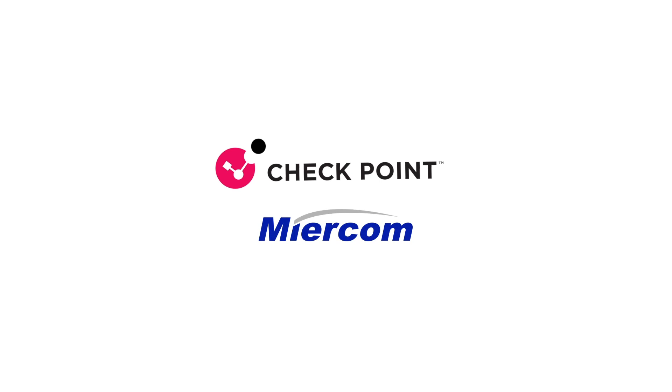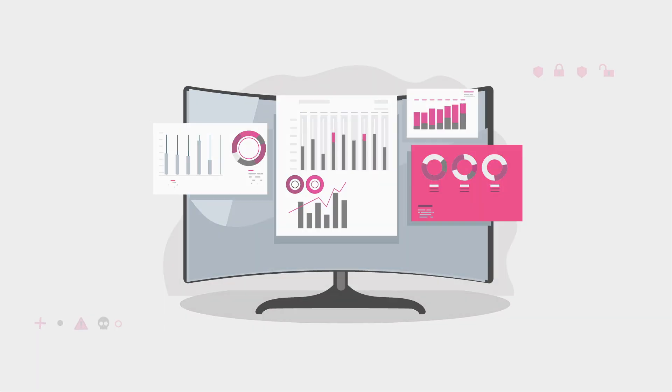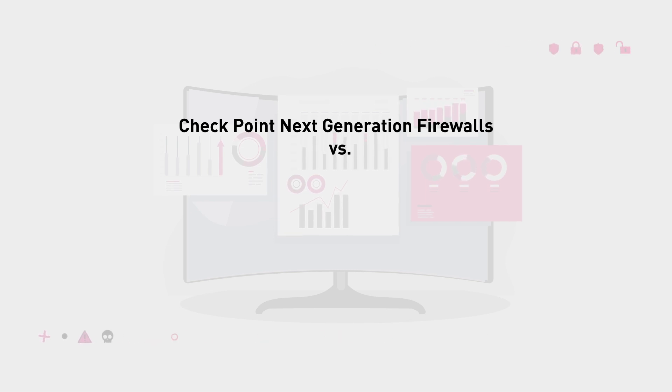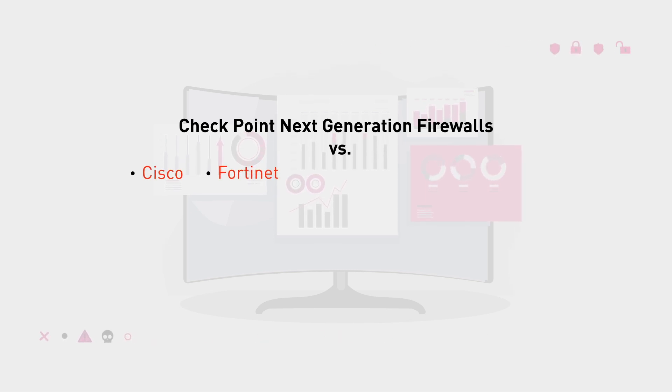Myrcom tested how effective our Checkpoint next-generation firewalls are compared to other big names like Cisco, Fortinet, Palo Alto Networks, and Zscaler.